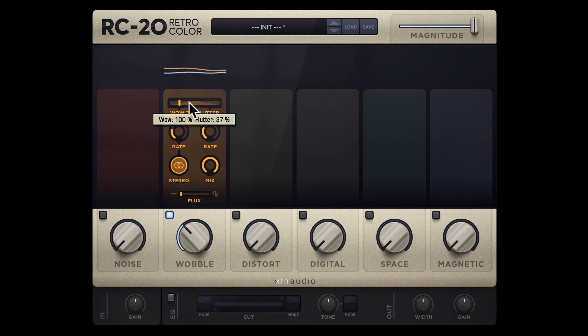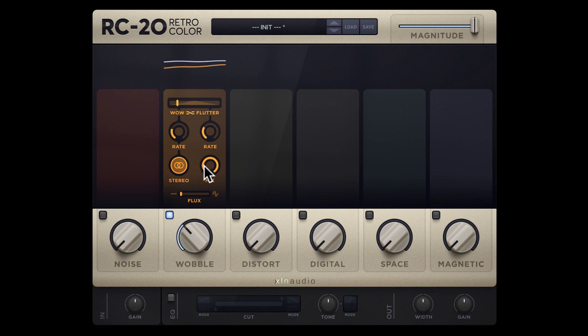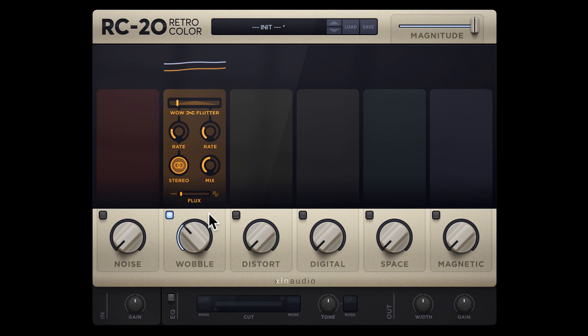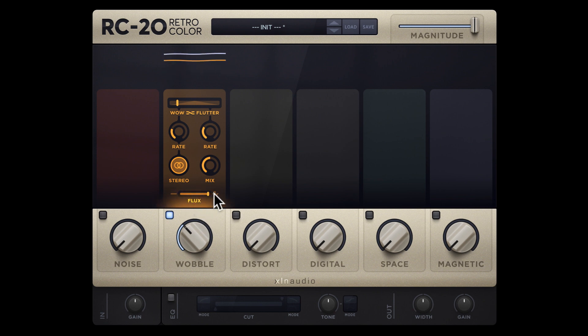You can combine the wow and flutter with the slider to create interesting results. Lower the mix knob to lower the wet signal of the wobble module, which creates a nice chorus effect. The flux slider has a lot of wild, non-linear fluctuations, which can really add life and texture to your tracks.